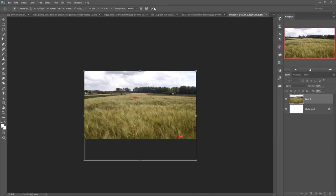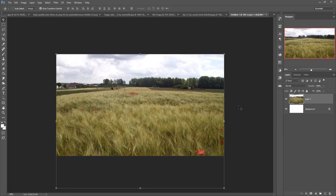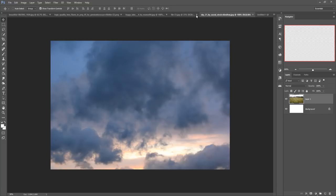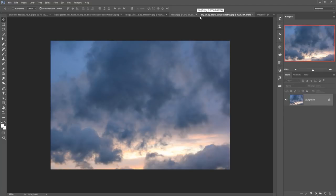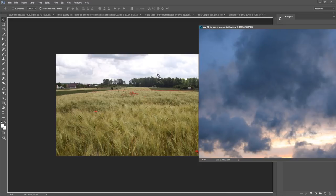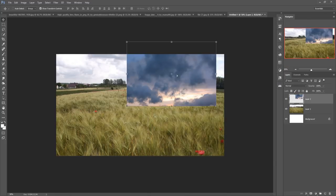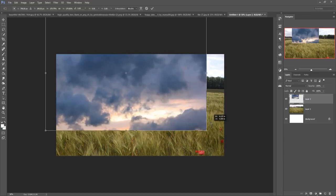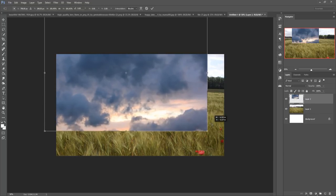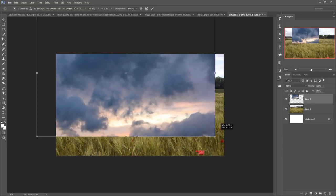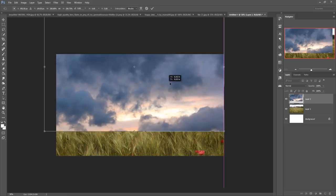Now we are going to arrange the background. First of all, we take a sky image — this one is perfect. Just drag and drop it besides the image by holding the Shift and Alt keys.